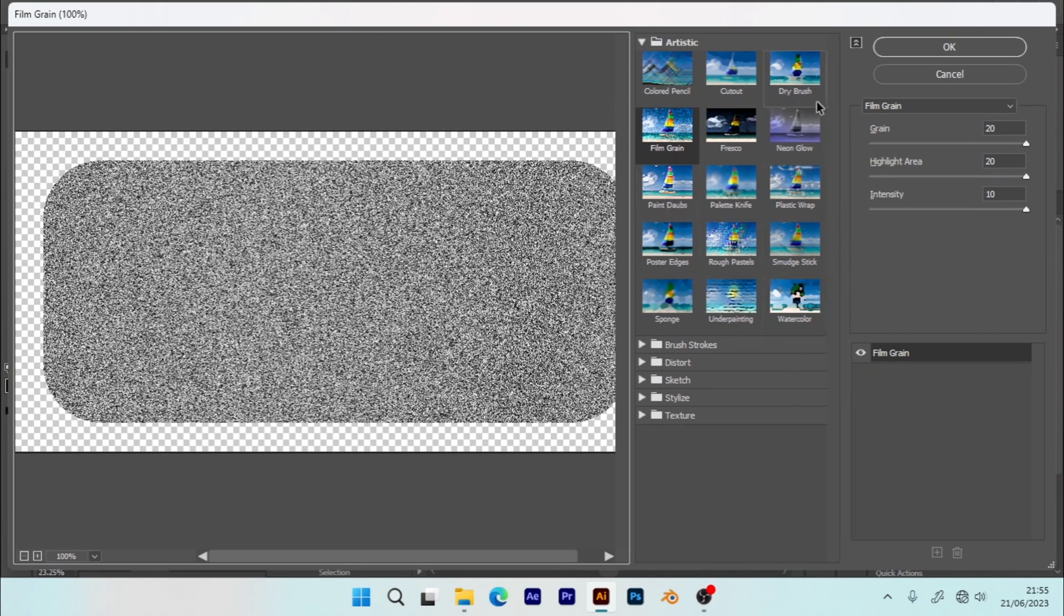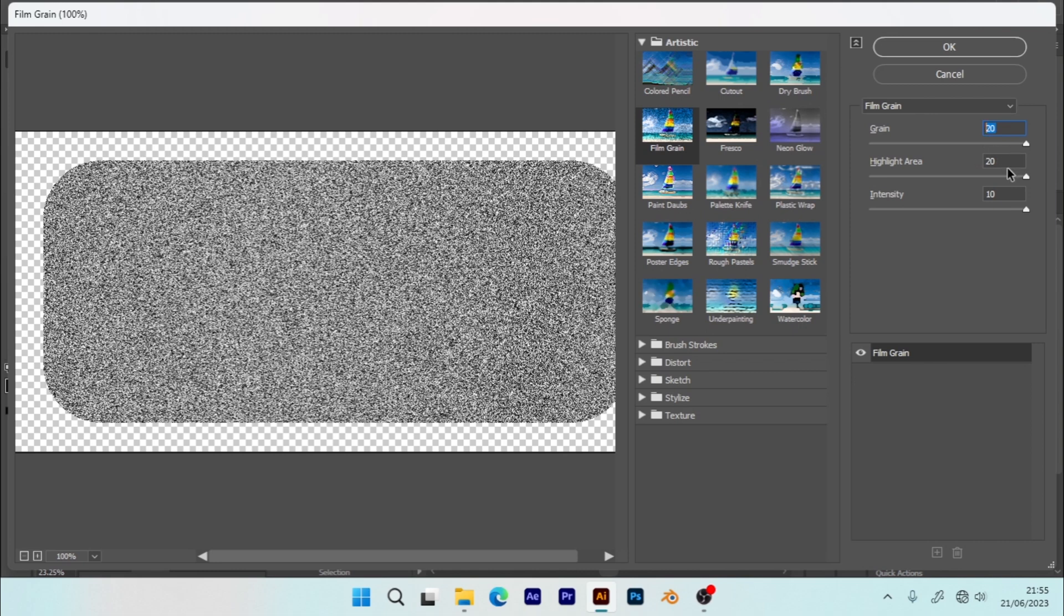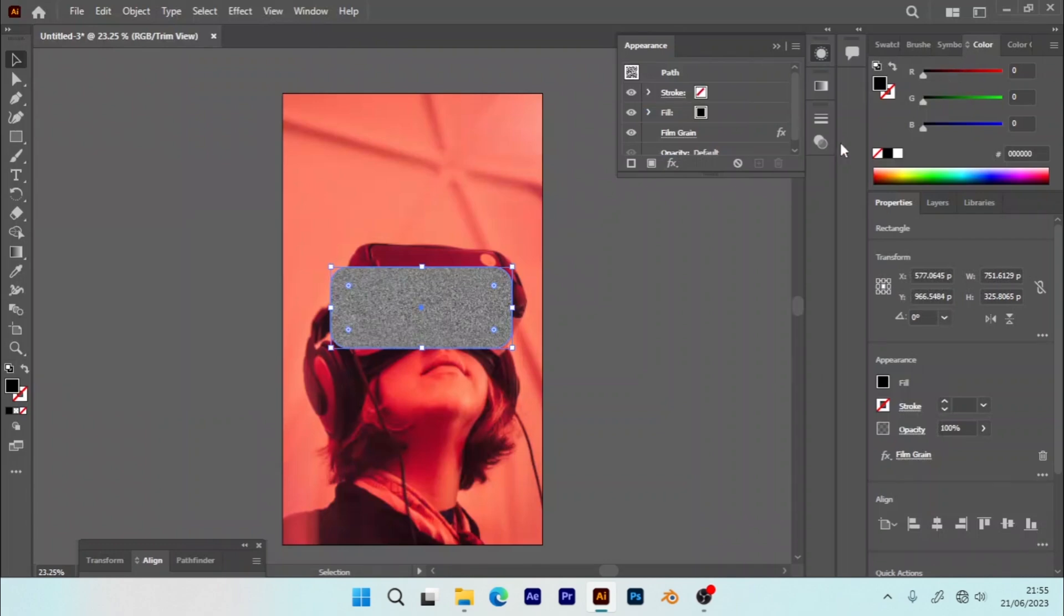Let it be black. So now let's go back to the Effects, Artistic, and Film Grain. So this is the noise texture. Yes, you can put 20, 20, and 10. If you keep on tweaking, but for me I would go with the 20, 20, and 10, click OK.